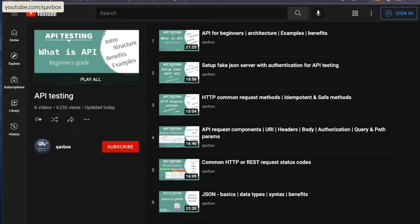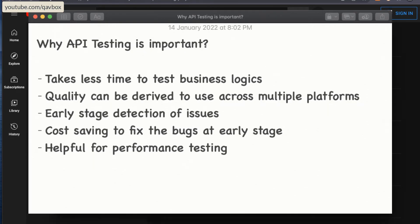Hello everyone, welcome back to QAVBOX channel. In this session today we are going to see why API testing is important and what are the benefits of doing API testing. Before this, we have seen what is the API, why do we need to use the API, why it is becoming so popular, some of the architecture and components of the API, like what are the HTTP methods, what is REST, and a couple of basics. Now as a QA standpoint, we need to understand what is the use of API testing and what benefits we can get from it.